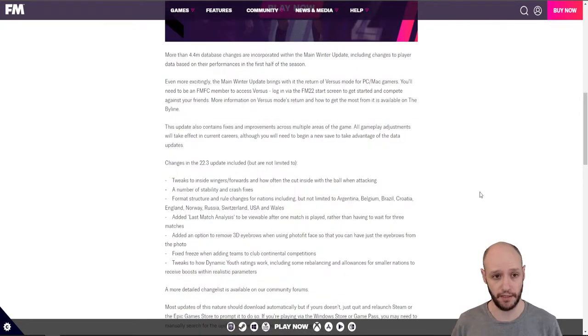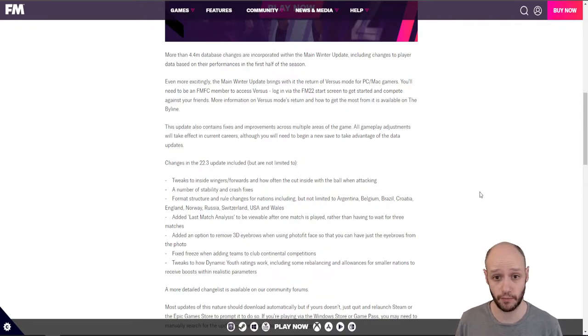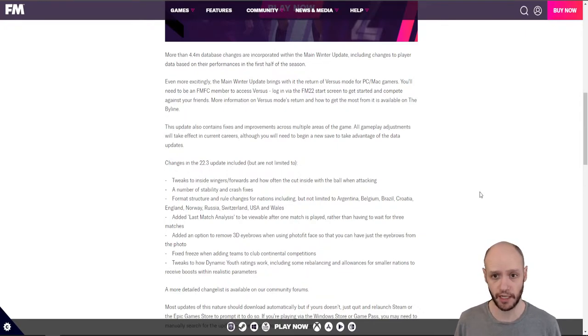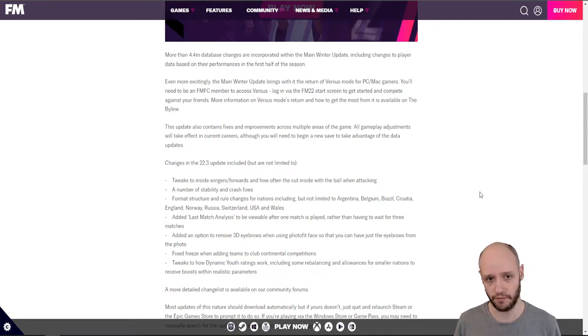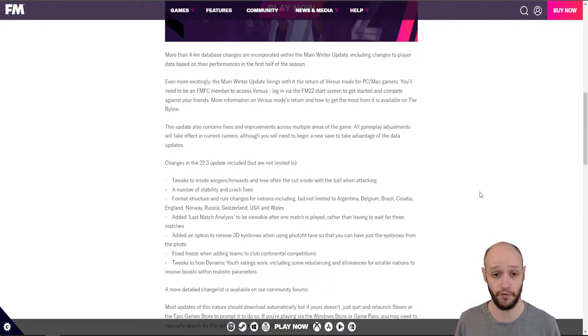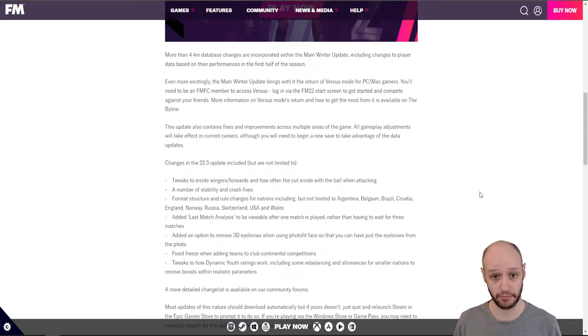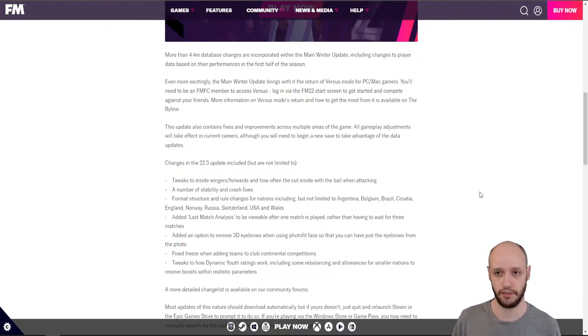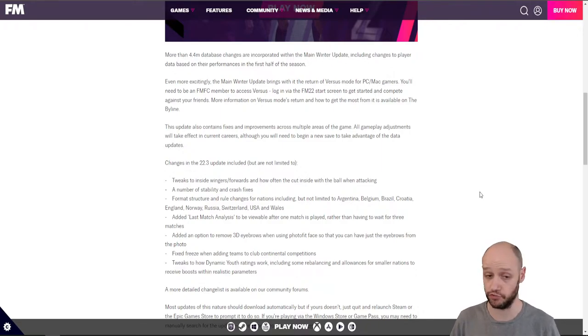What have they done? More than 4.4 million database changes are incorporated within the main winter update, including changes to player data based on their performance in the first half of the season. Oh okay. I didn't actually realize they did this. I literally thought the main winter update was all about the transfers and not about the stats. They've even changed some stats around to incorporate how they've done in the first half of the season. Interesting.